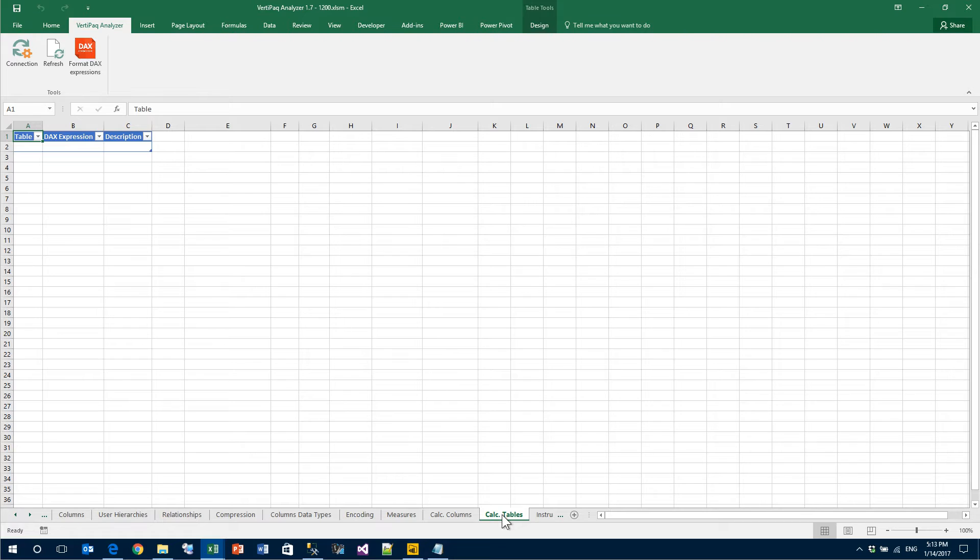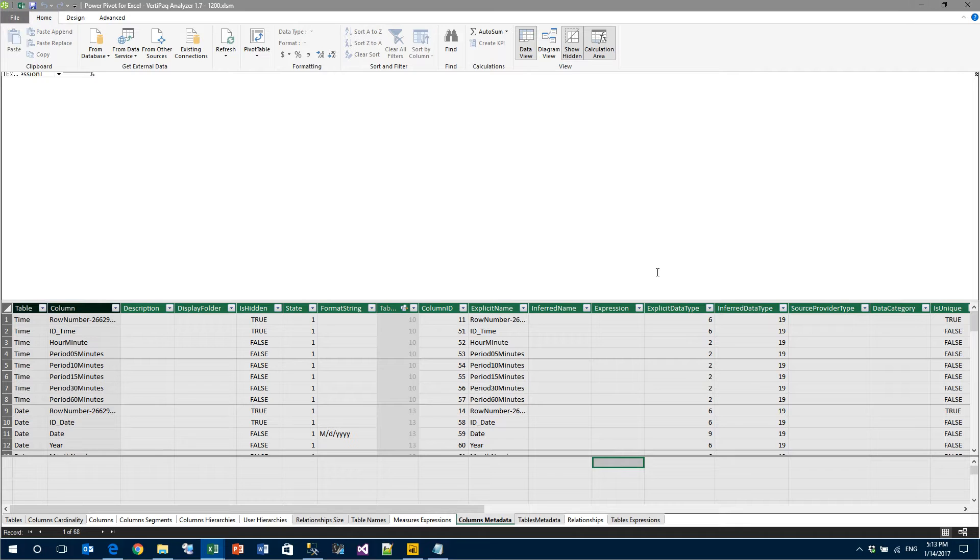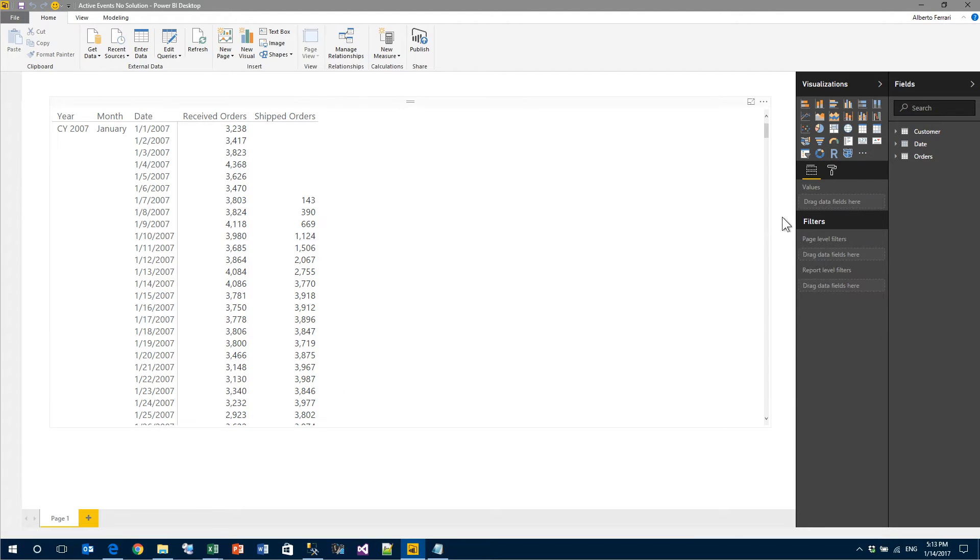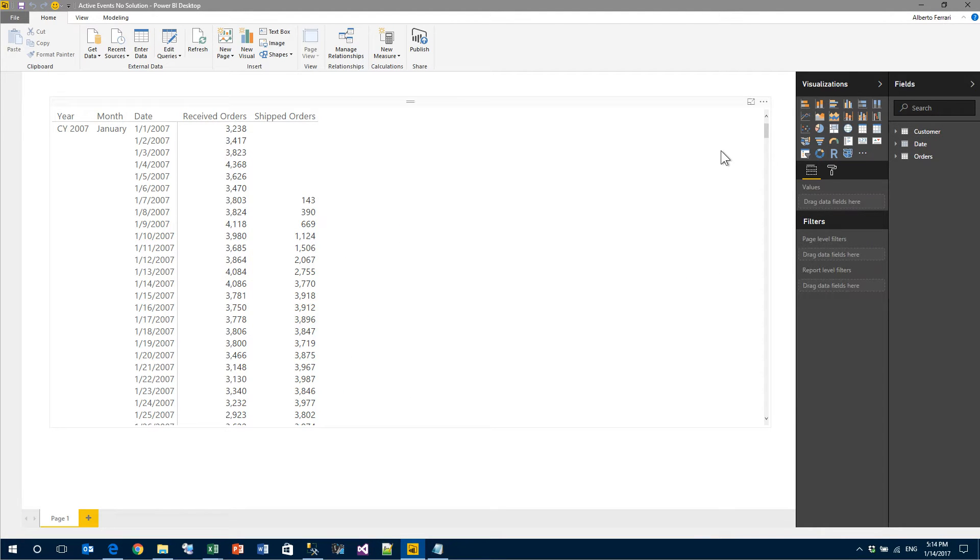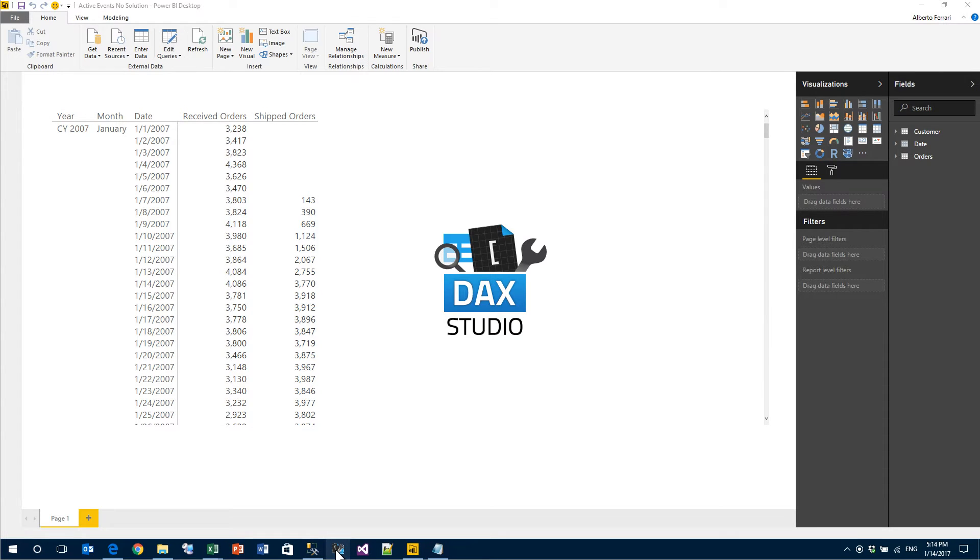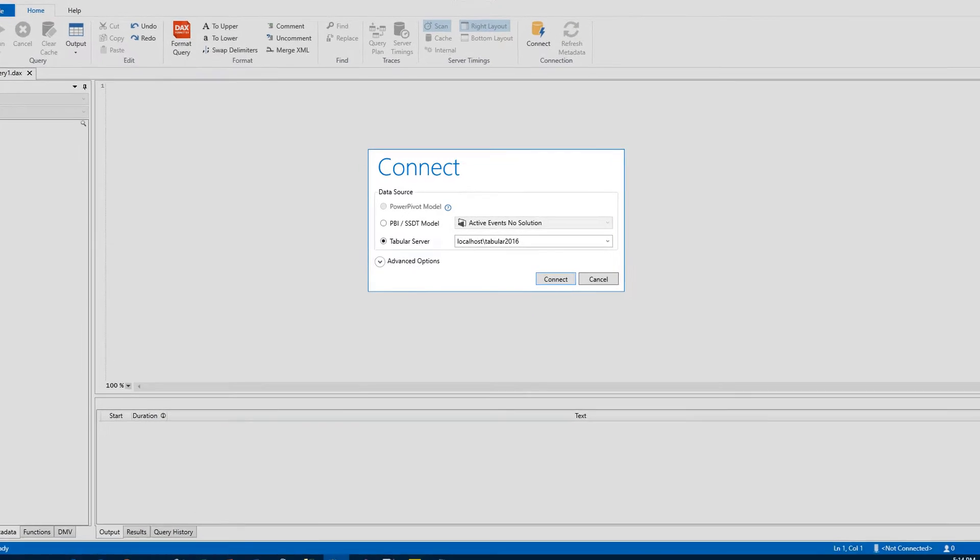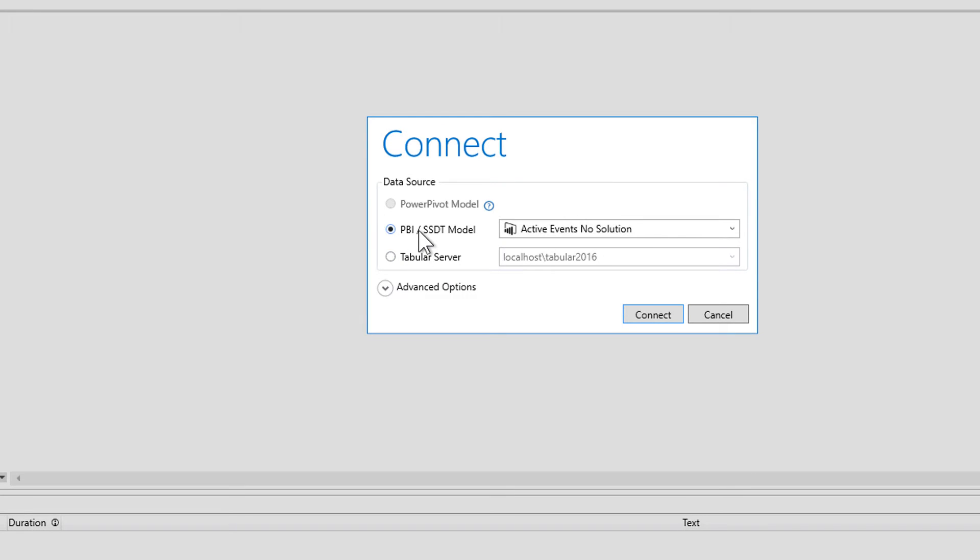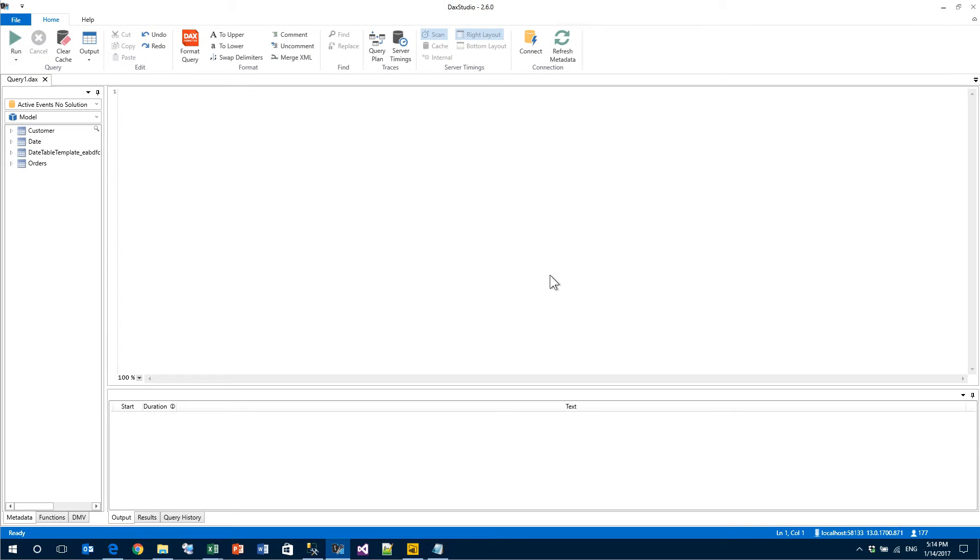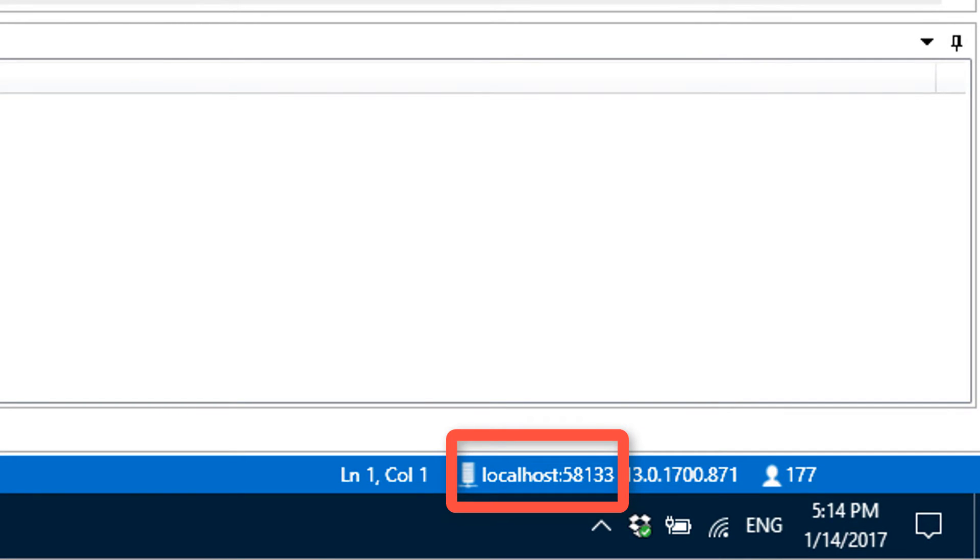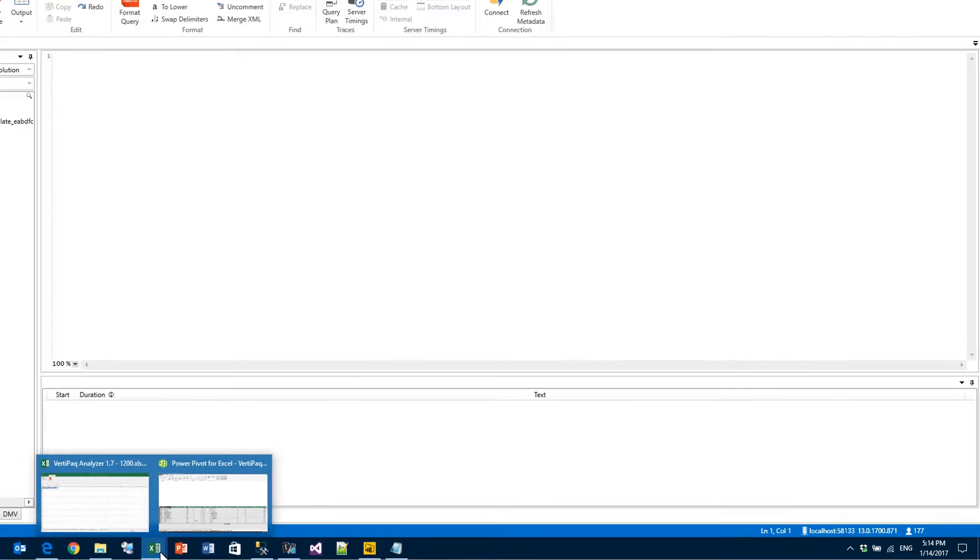As I said, it works on Analysis Services and on Power BI Desktop. How does it work with Power BI Desktop? Well, here I have a Power BI Desktop file open. You can see it here, that contains several tables, customer date and orders. What if I want to grab information about this Power BI file? In order to do that, I need to use DAX Studio. DAX Studio has the option of connecting to Power BI Desktop, so I ask it to connect to my Power BI Desktop file and you can see in the bottom right, it shows localhost 58133.